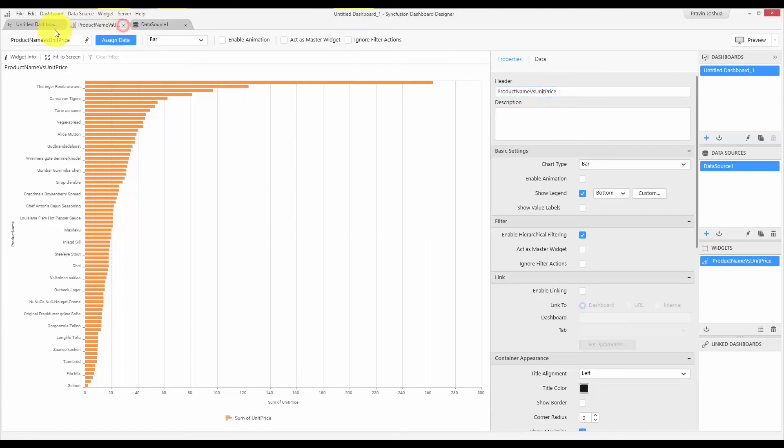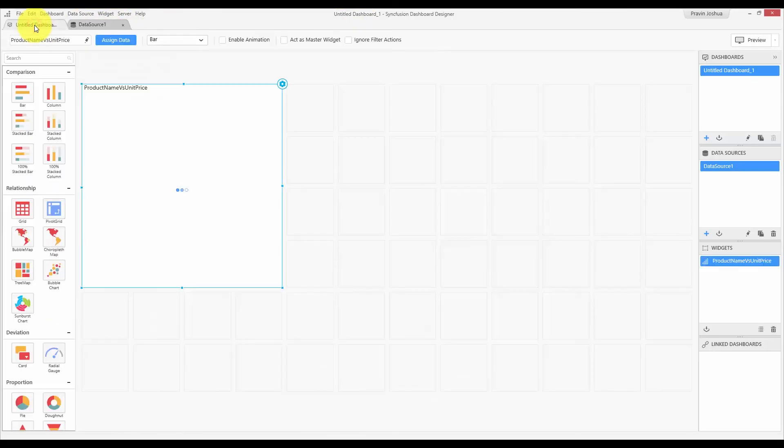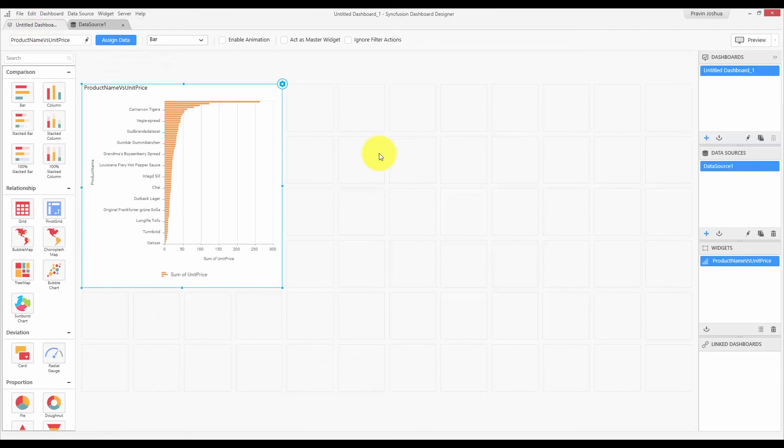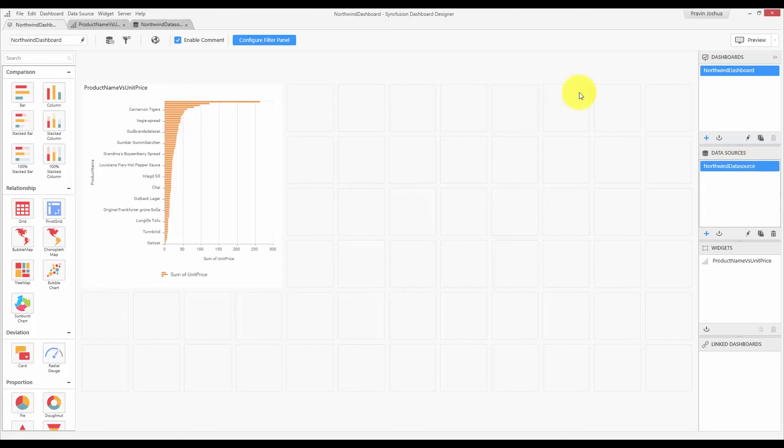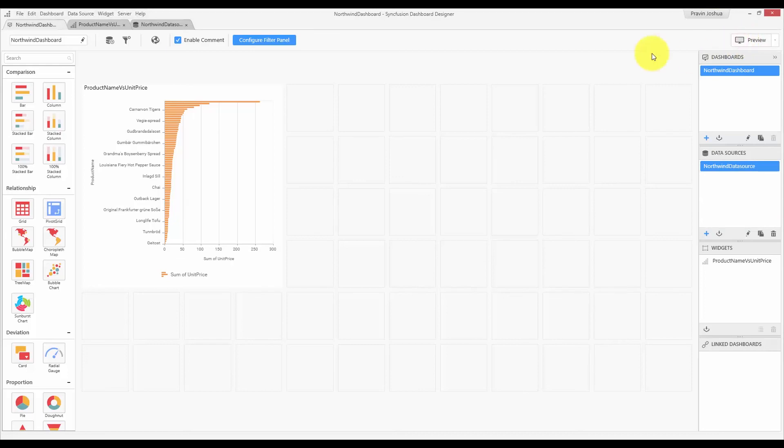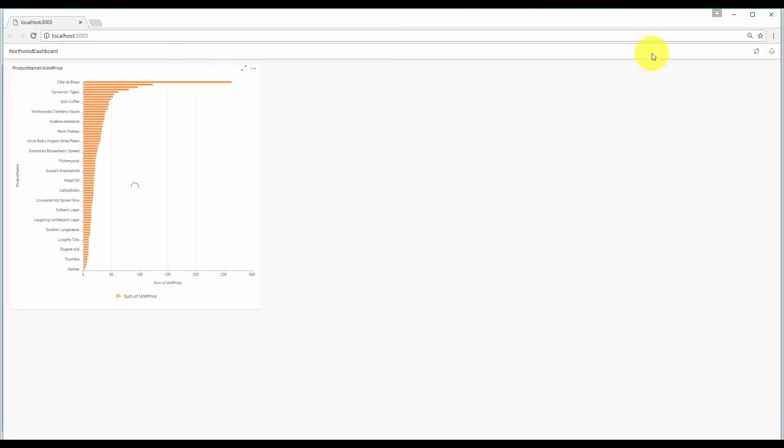Let me close this and open the dashboard view. You can see the widget that is designed. Let me rename the dashboard and the data source. You can use the F2 keyboard shortcut or use the rename option from the context menu for renaming the items. At any point, you can preview and check how your dashboard is viewed in the dashboard viewer by clicking the preview button that is available over here. You can also use the F2 keyboard shortcut. Let me click this. And you can see the preview of the dashboard in the dashboard viewer.